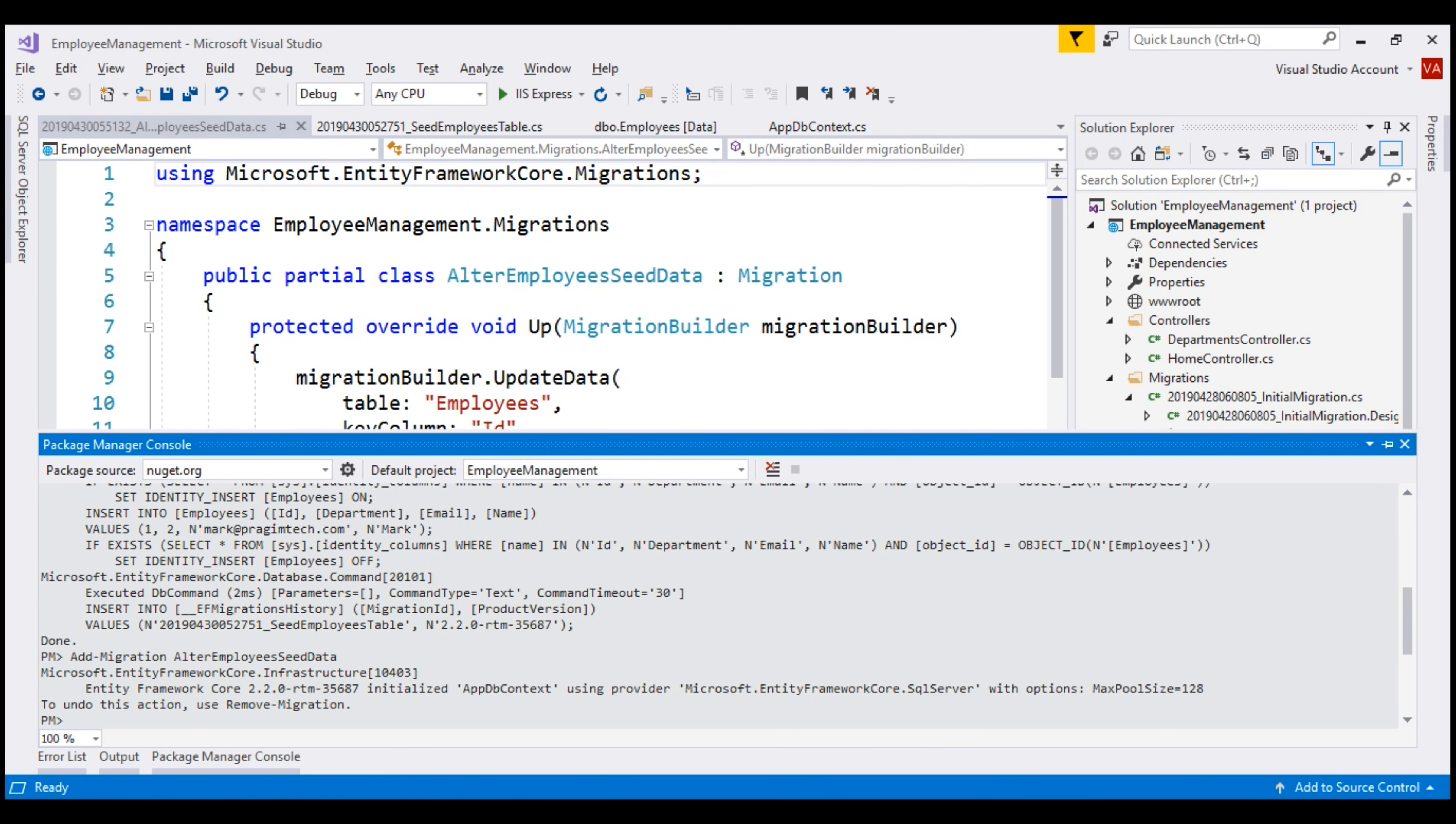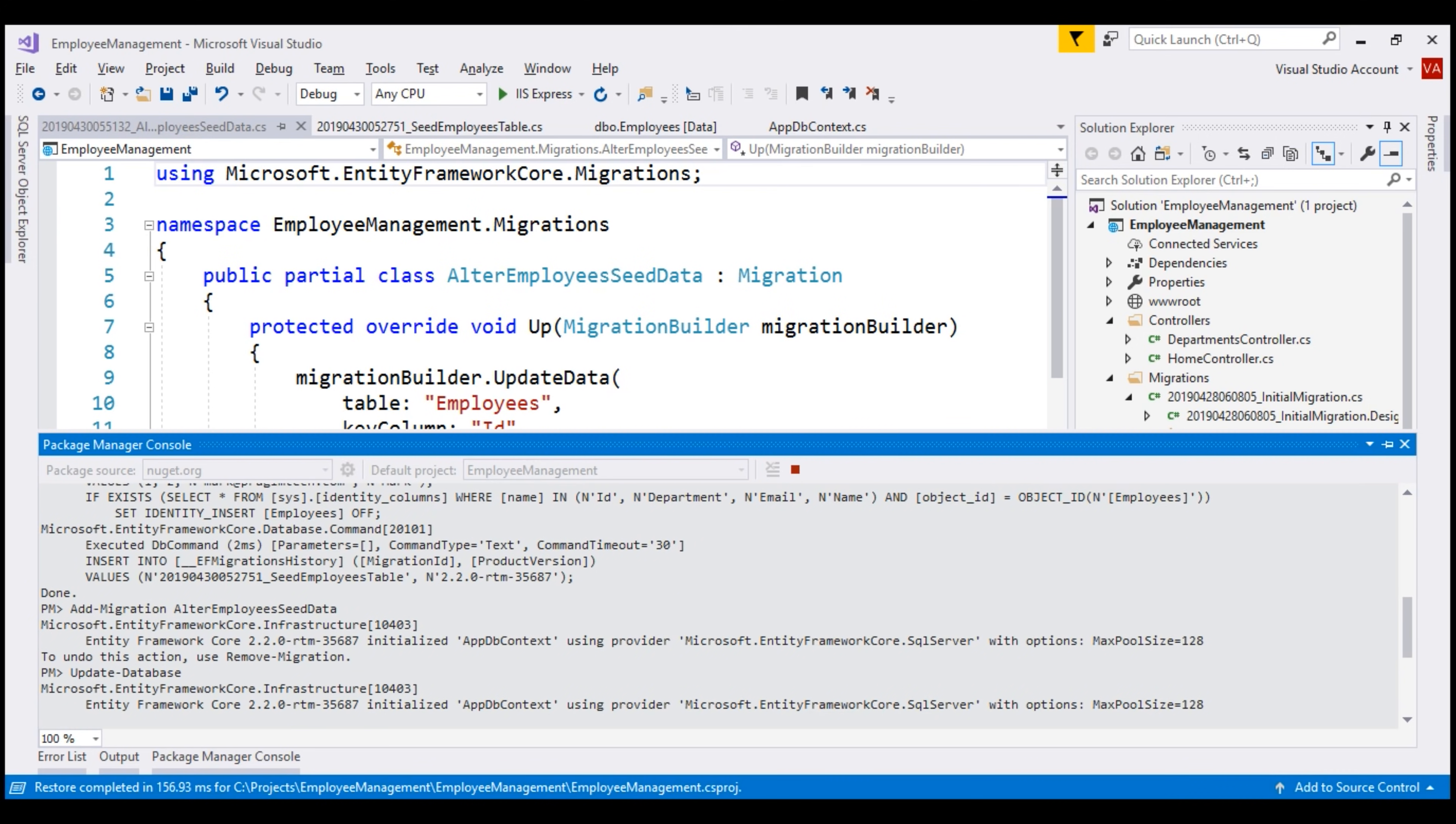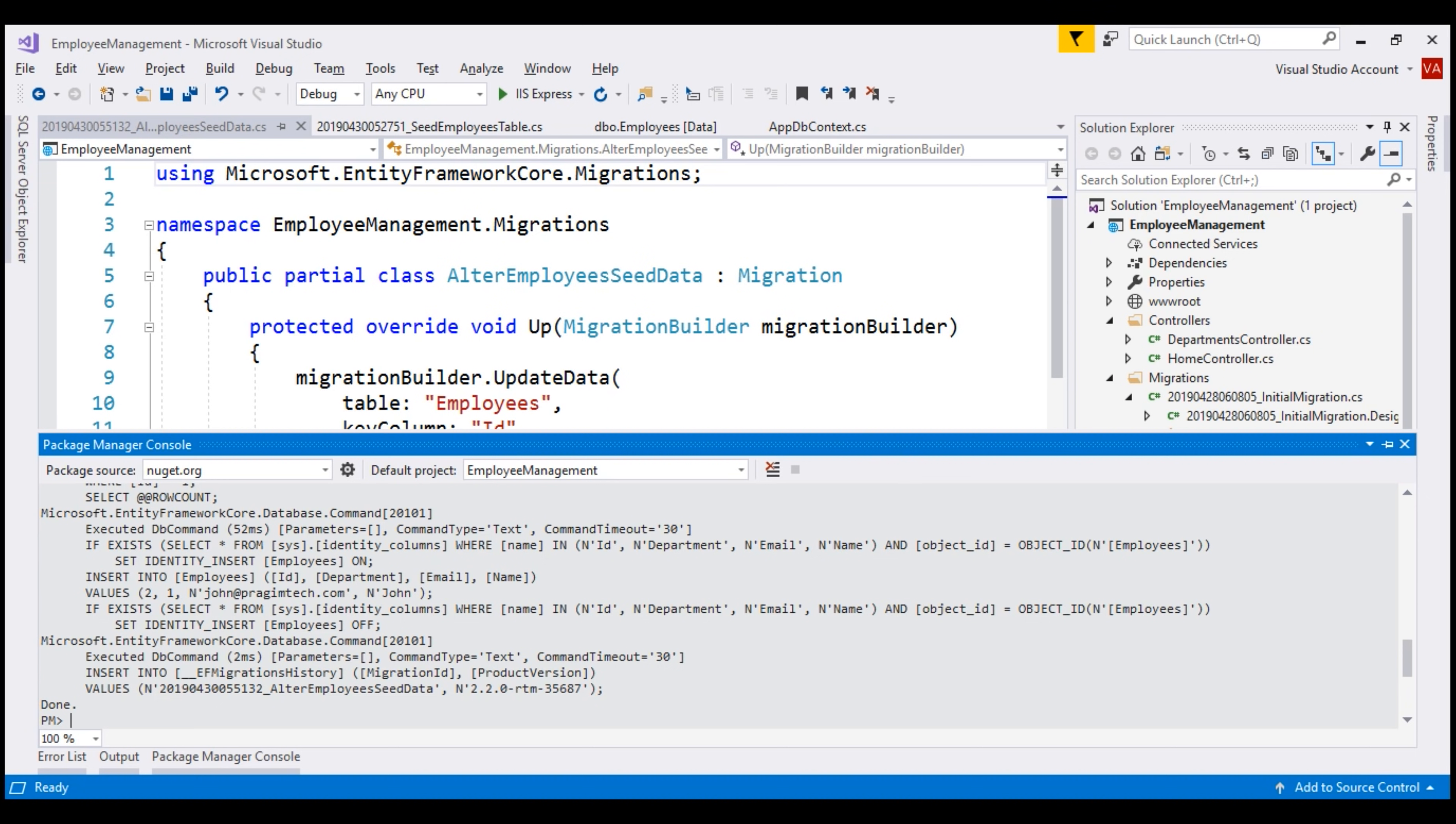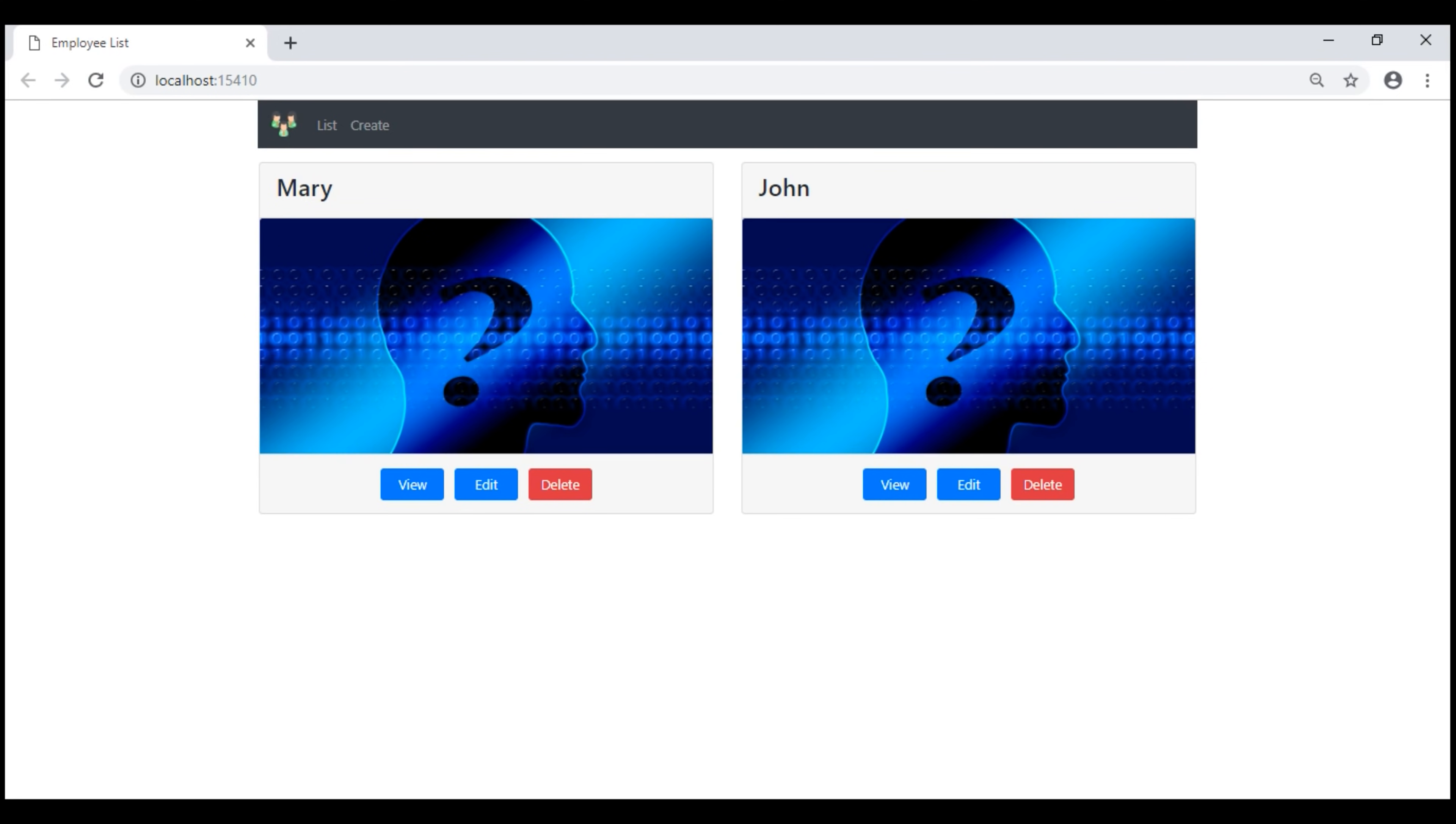There we go, our latest migration is successfully applied. If you go through the text that we have here, you will see the necessary update and insert statements are executed against our employee DB database. So, at this point, when we reload this web page, we see the data that we expect.